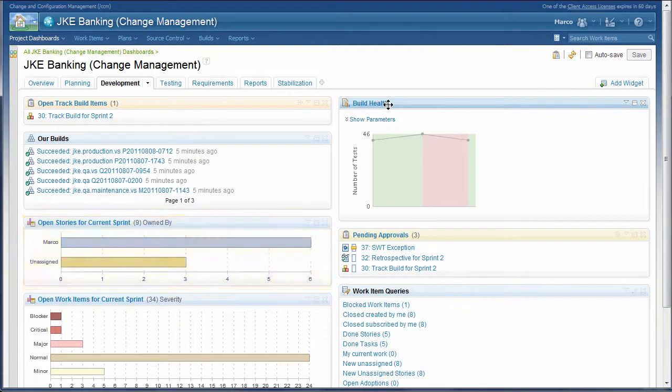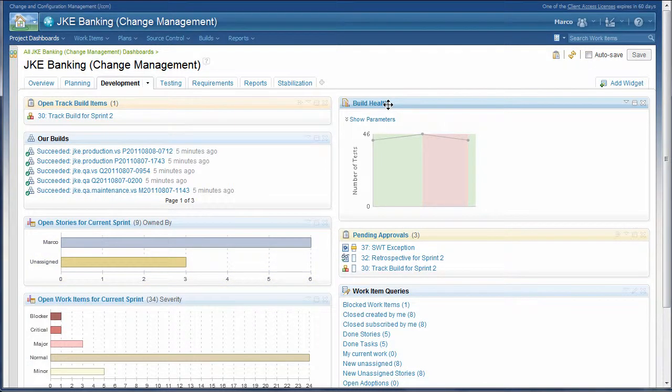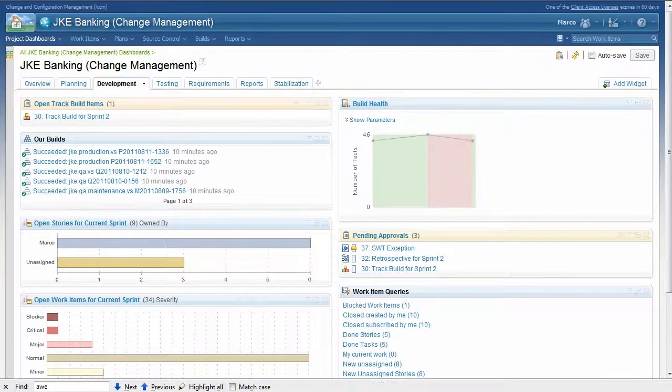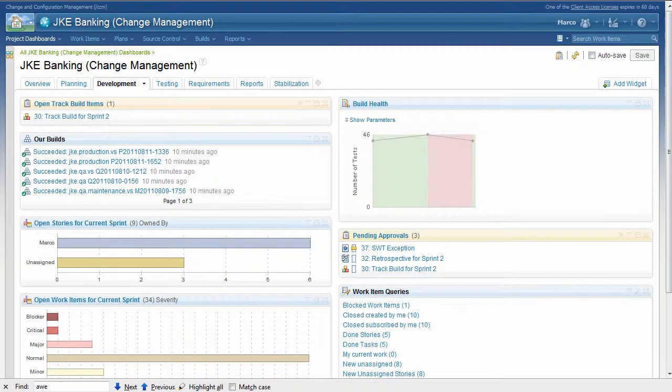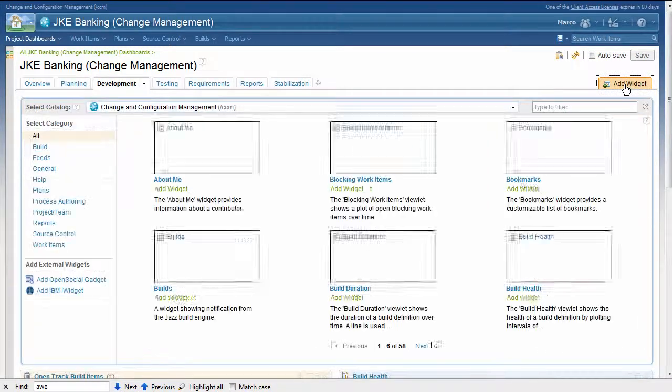The team lead would also like to see the current burn down, clearly useful in determining on-time delivery of the current milestone. Let's go ahead and add that widget, starting by clicking the Add Widget button.